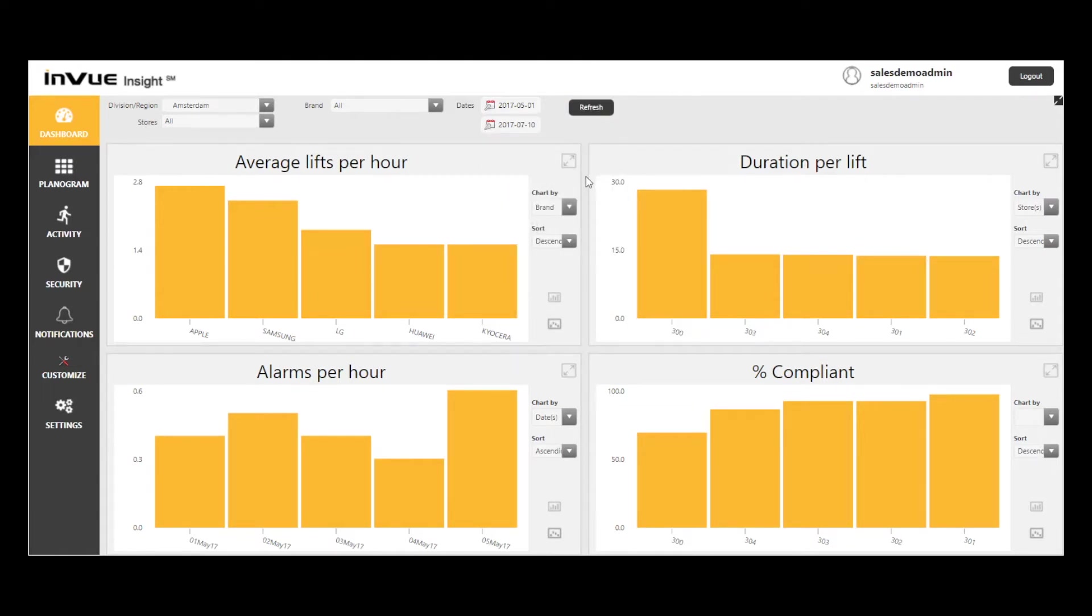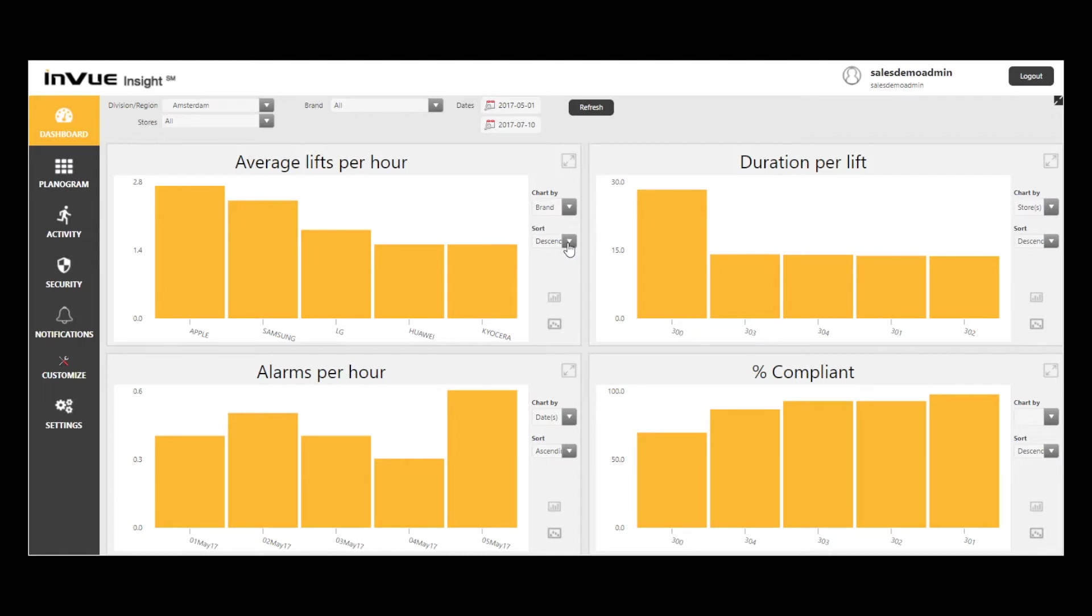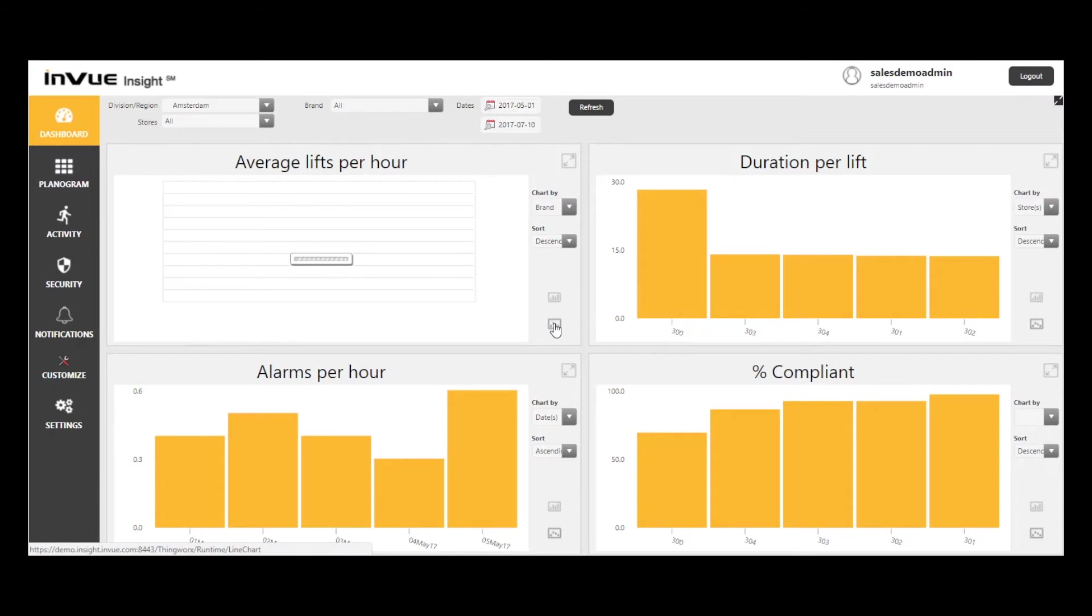I can further refine my reports based on the chart by criteria, and I can sort by ascending or descending order. I can choose to present my data in a bar chart or a line chart format.